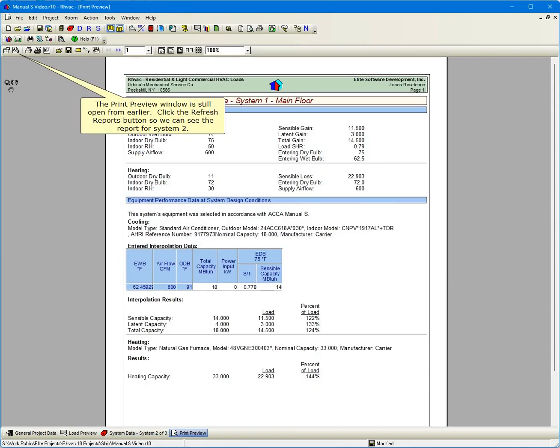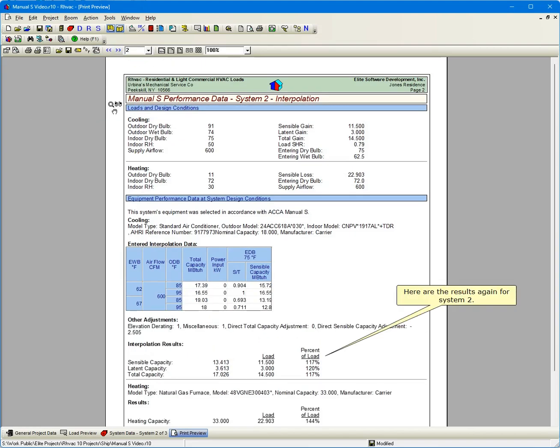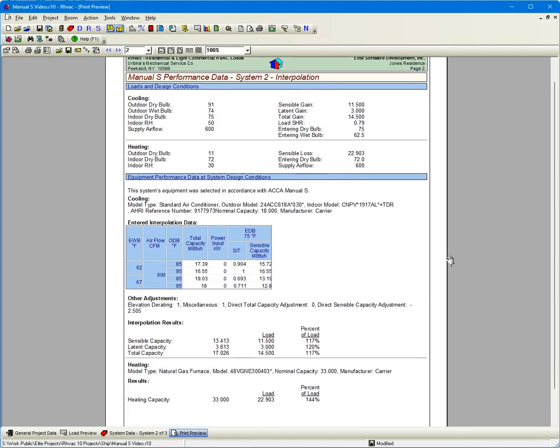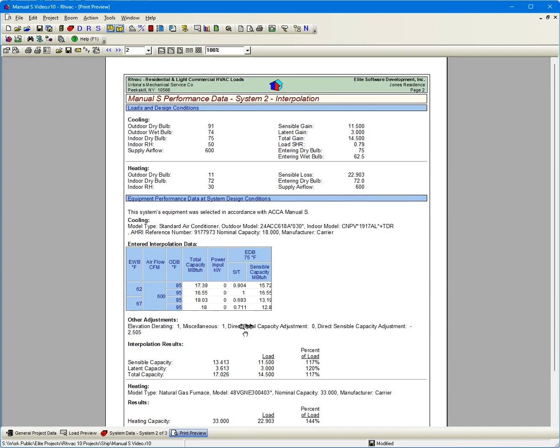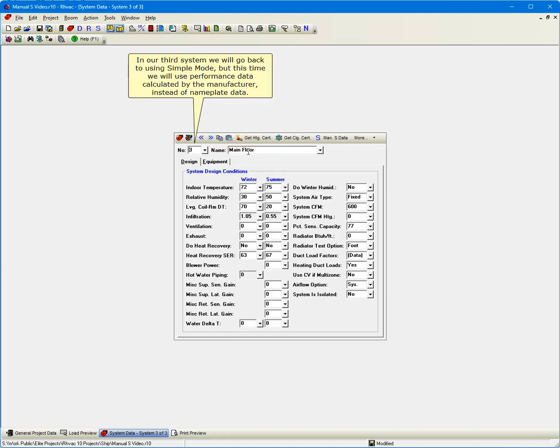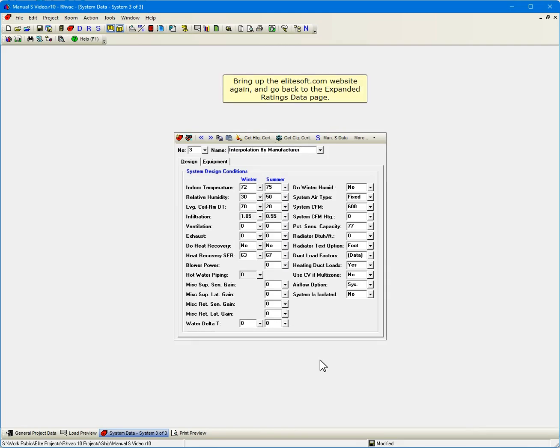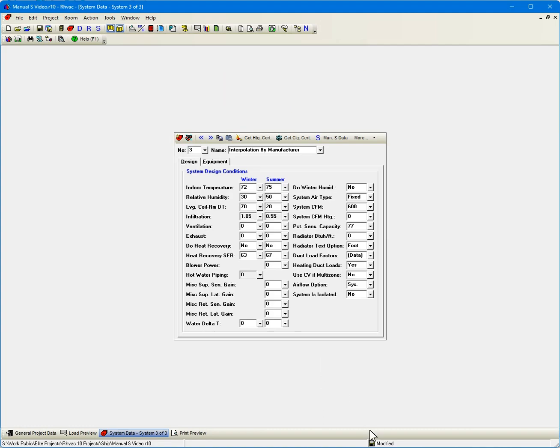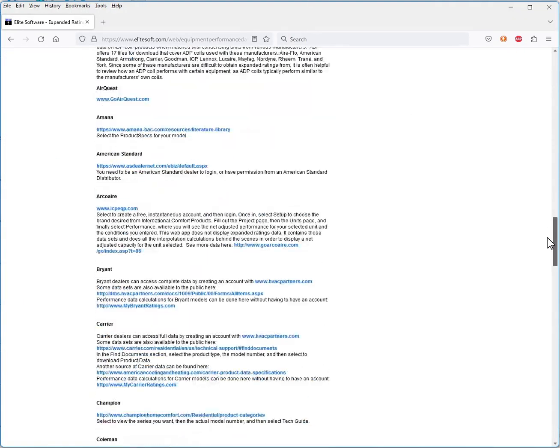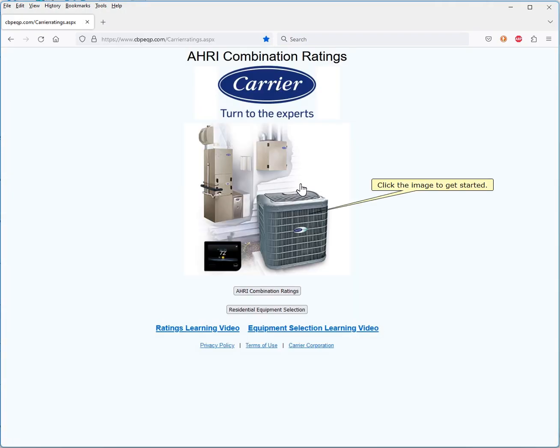The Print Preview window is still open from earlier. Click the Refresh Reports button so we can see the report for System 2. Go to the Manual S report for System 2. Here are the results again for System 2. Go to System 3. In our third system, we will go back to using Simple Mode, but this time we will use performance data calculated by the manufacturer instead of nameplate data. Now let's name System 3 Interpolation by Manufacturer. Bring up the EliteSoft.com website again and go back to the Expanded Ratings Data page. This time, click the link for MyCarrierRatings.com.